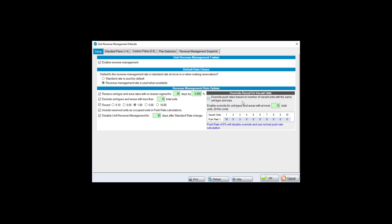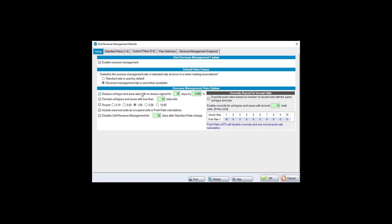The first area you'll come to is Setup. In order for unit revenue management to work, you need to check 'Enable Revenue Management.' If you don't check it, it's not going to prompt you for new rates on move-ins.